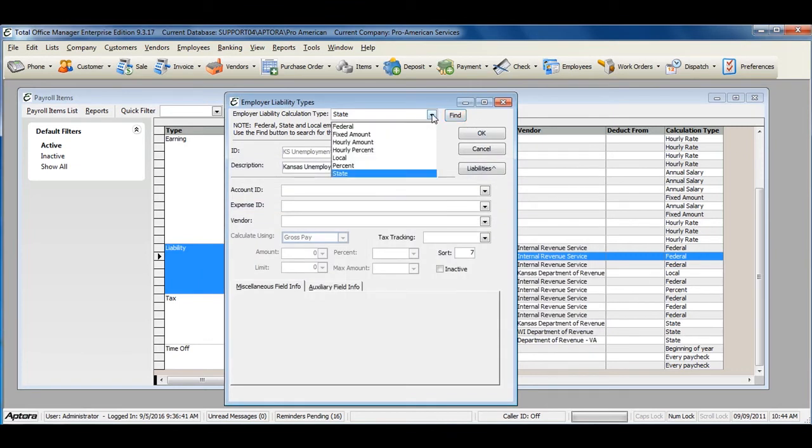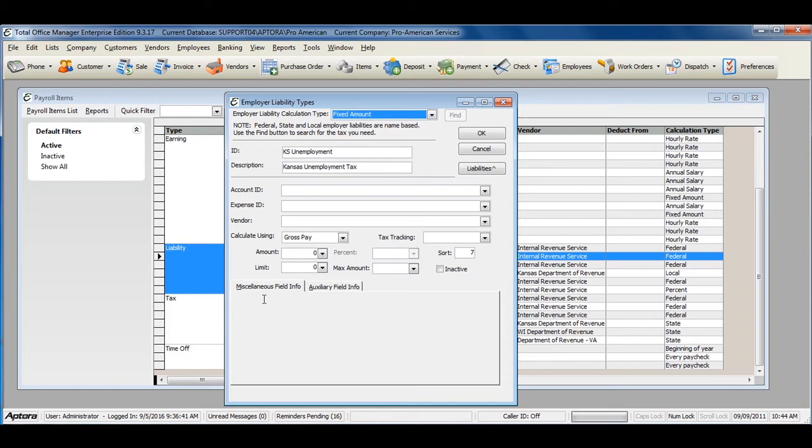When using all other calculation types, you are responsible for setting up the Amount, Limit, or Percent, and Max Amount.